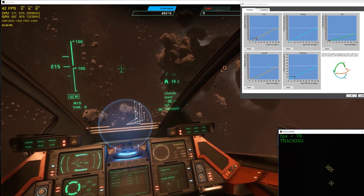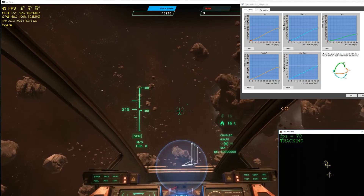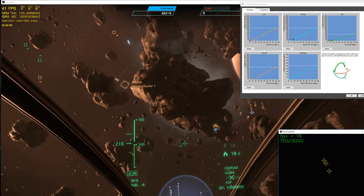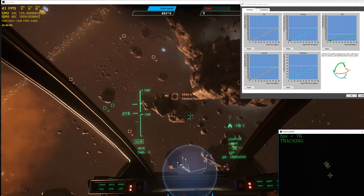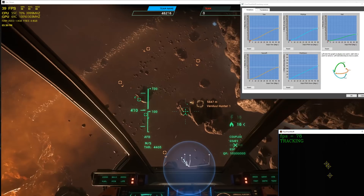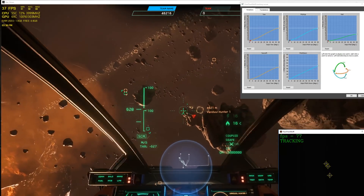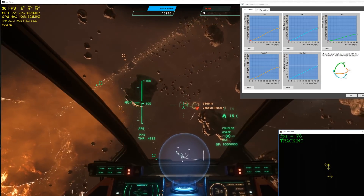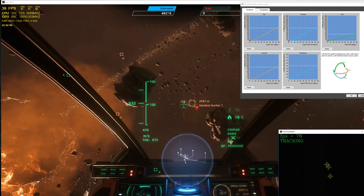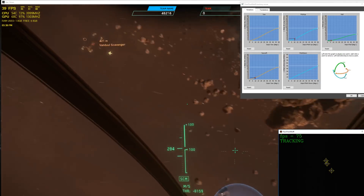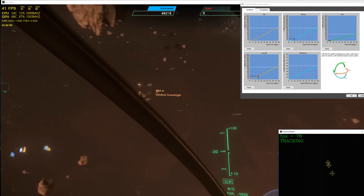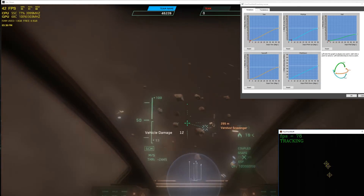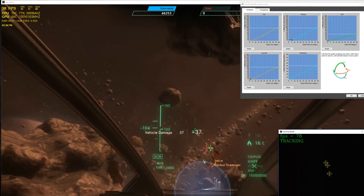Setting up head tracking using OpenTrack or Facetrack Noir has many options and settings that can be adjusted and tweaked to your liking. If you are new to head tracking and want more information on open source software and hardware available, check out my head tracking options video here. I am going to cover the most common settings in these two programs and how they affect control of your view, along with a couple of tips in getting the most out of the head tracking experience.